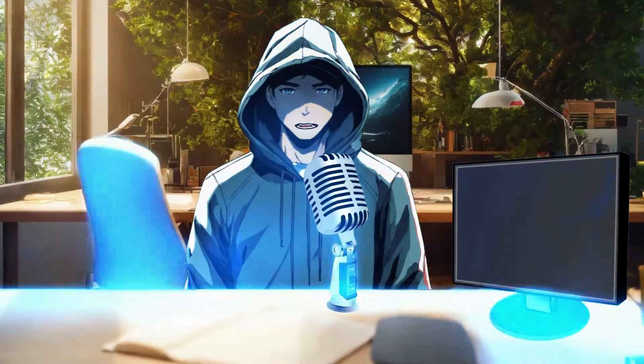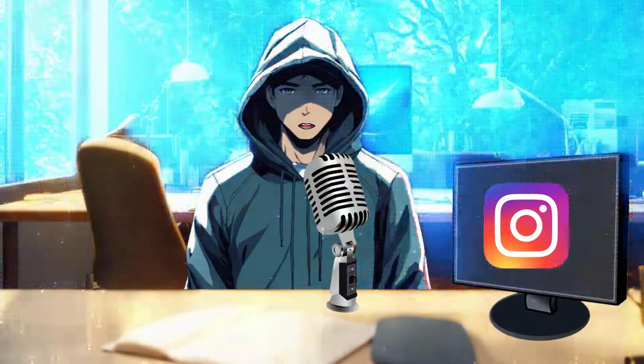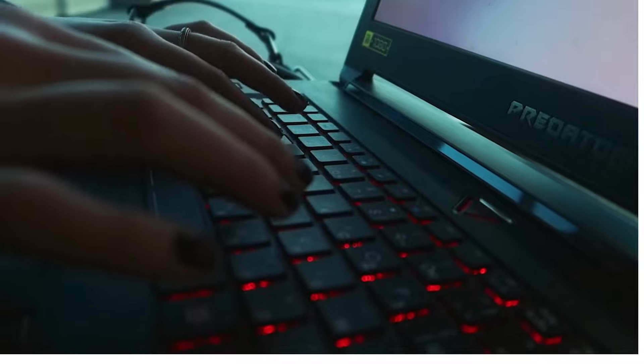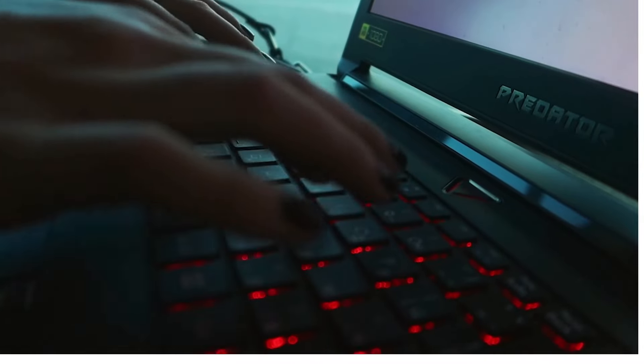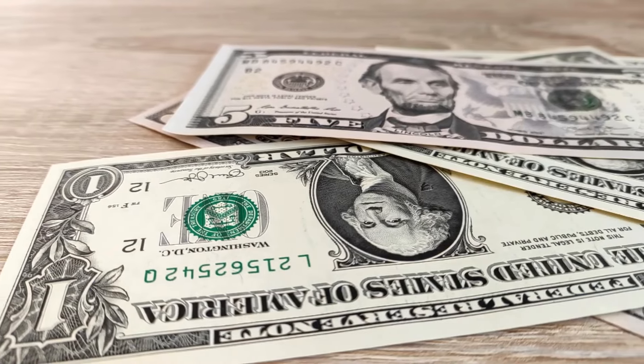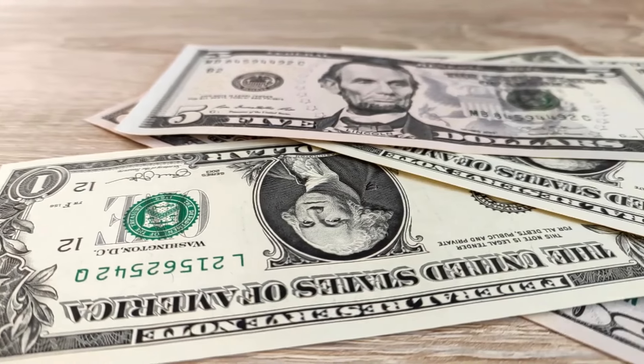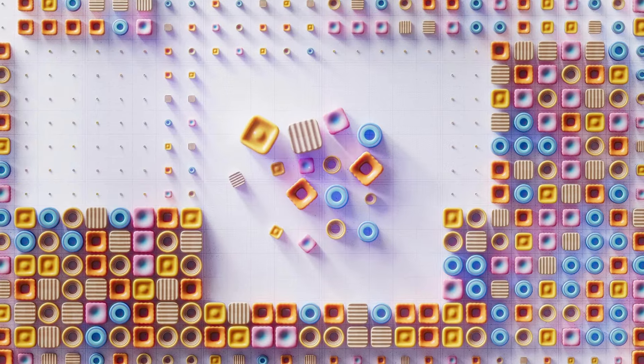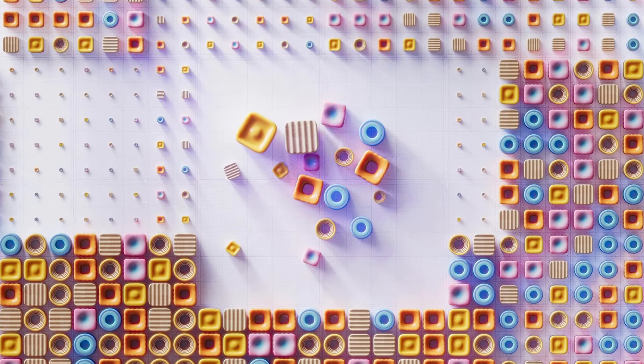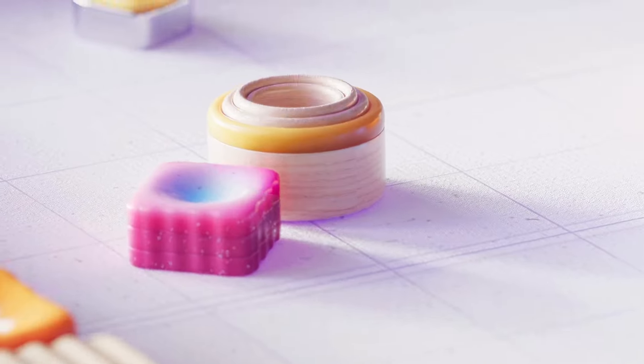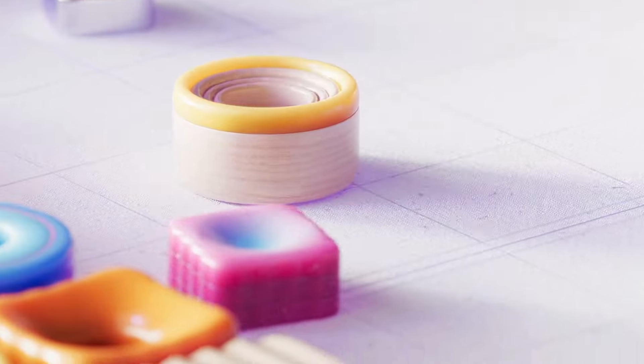These talking AI avatars are taking YouTube, TikTok, and Instagram by storm. Most vloggers are earning so much money every month using these talking avatars. In this video, I will show you how to create these animations in a simple way. Without further ado, let's start.